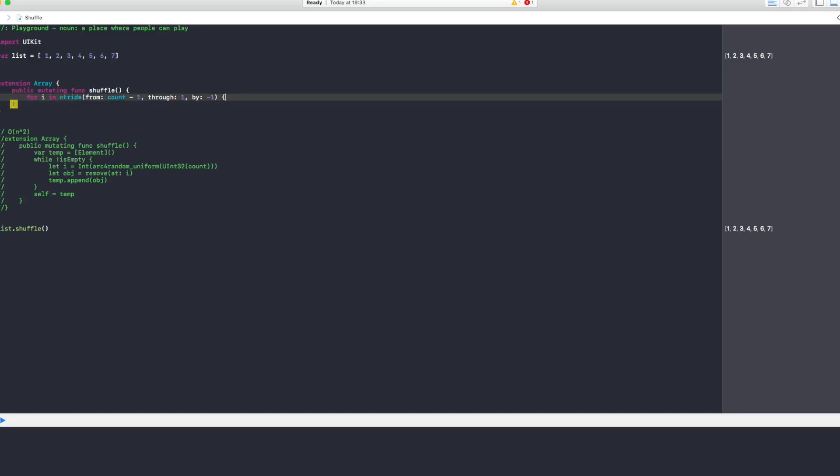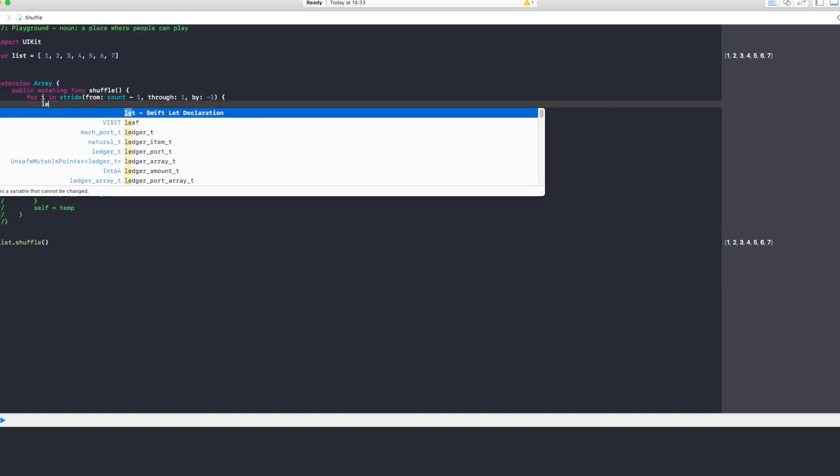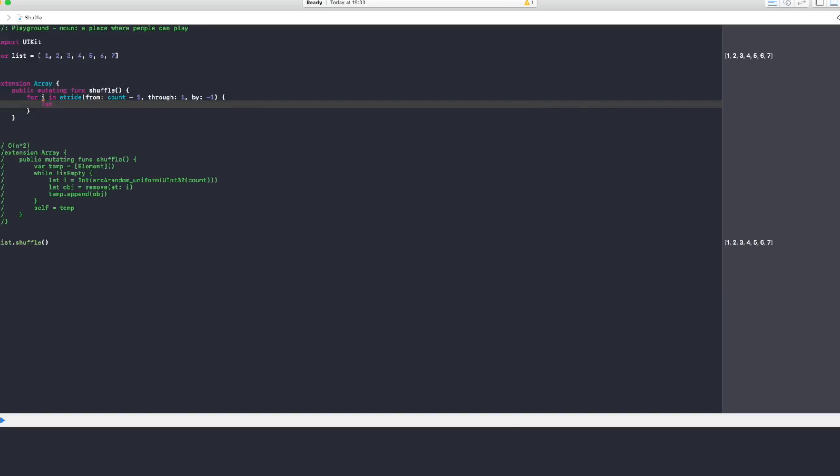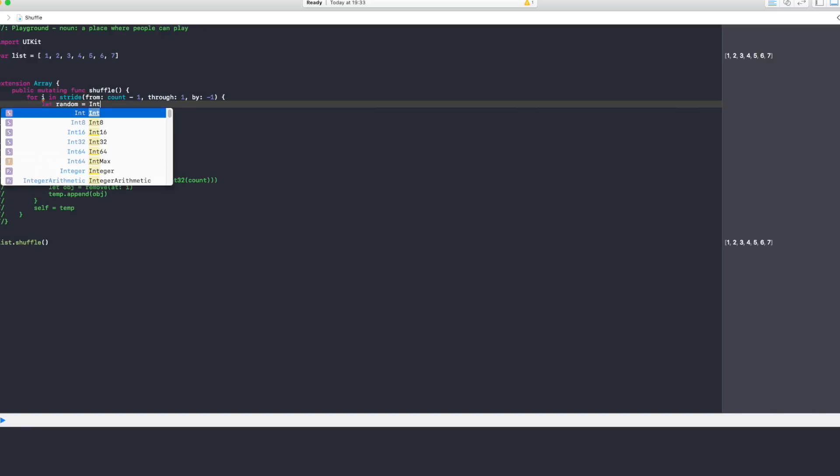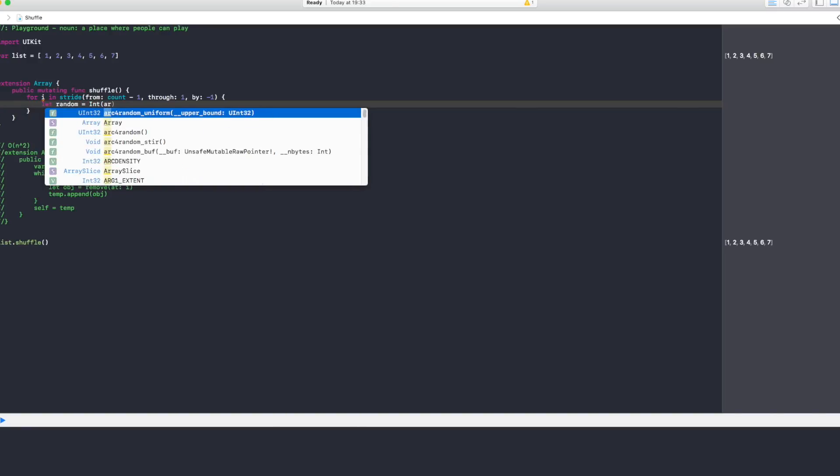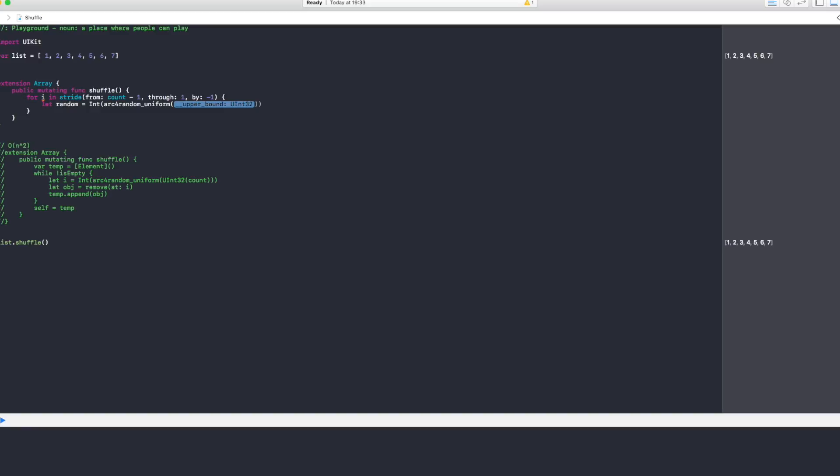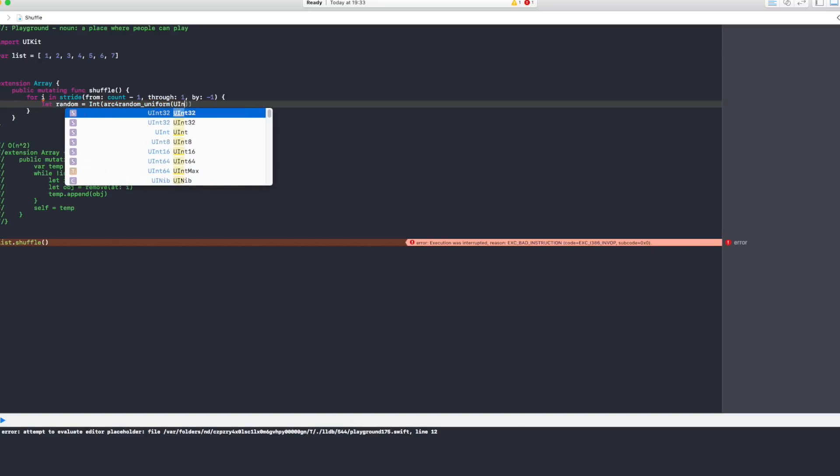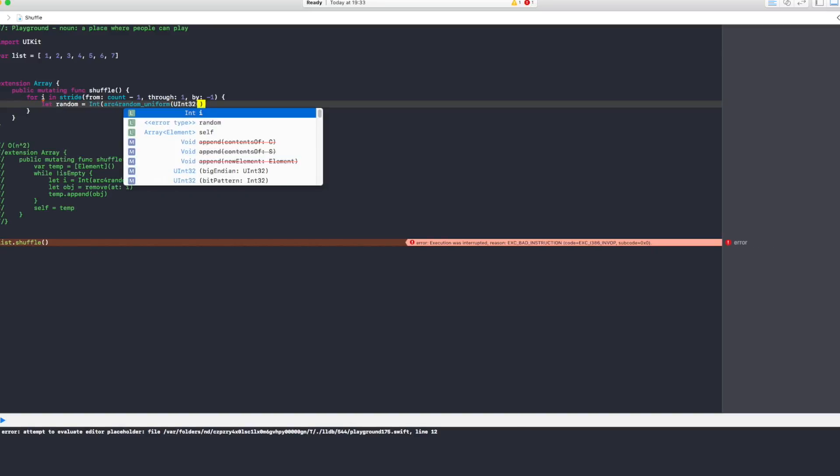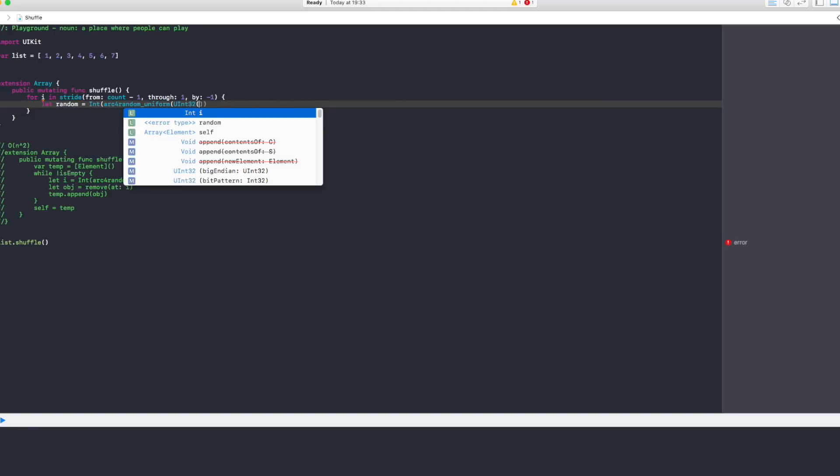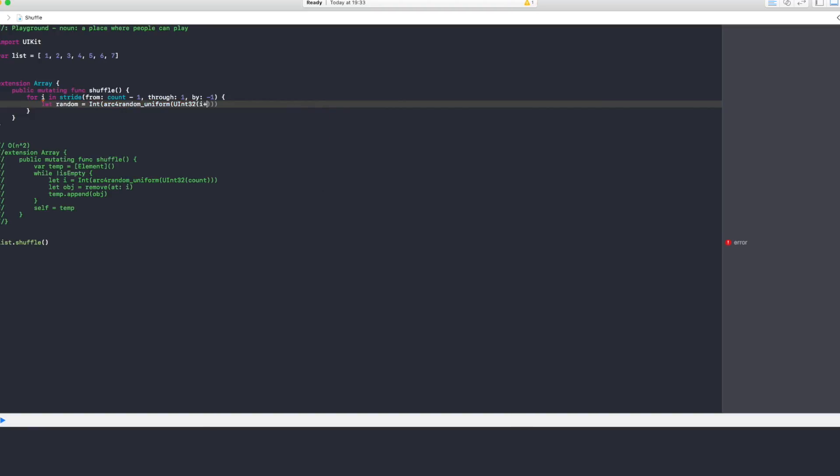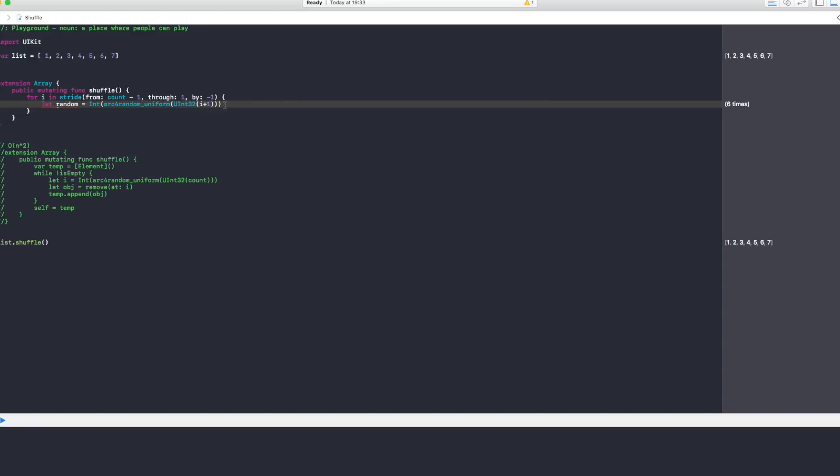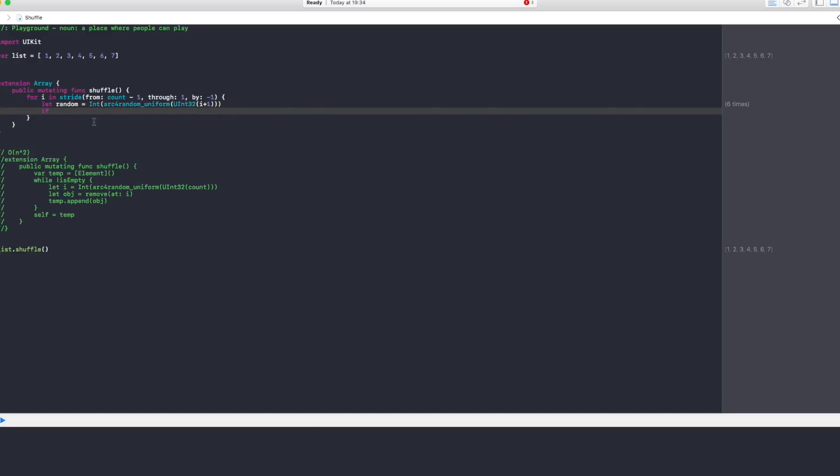And we open brackets. Now here we're going to generate the random number which is let random equals again Int arc4random_uniform and UInt32 open brackets. Now this one we want to generate i plus 1. We want to generate a random number from 0 until i. Now if i is 10, the random number generator is never going to give us 10, that's why we say plus 1, so if the random number is 10 it's going to give us 11, and 11 is never going to come up.